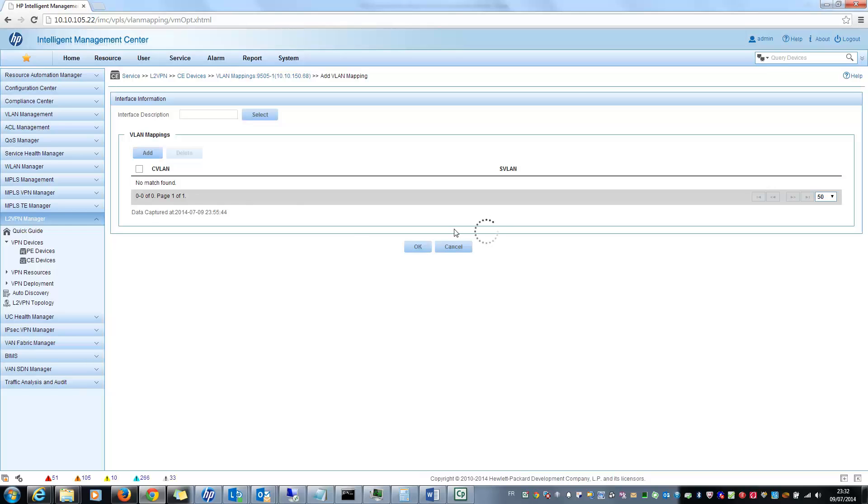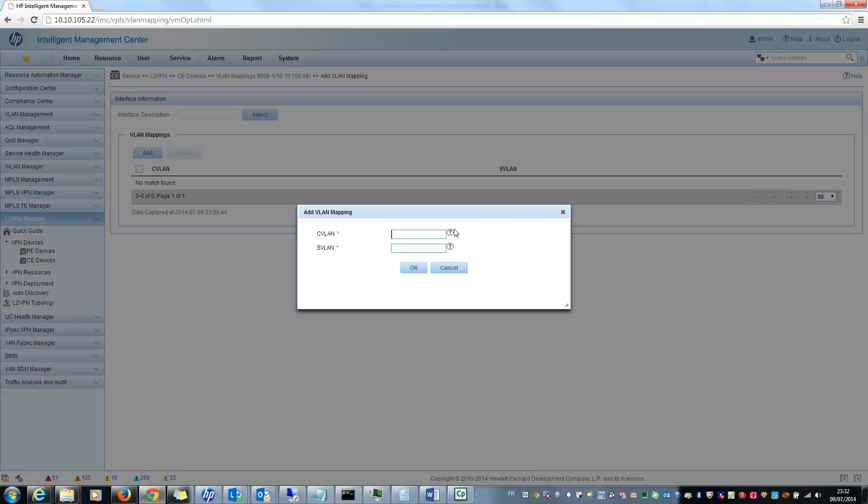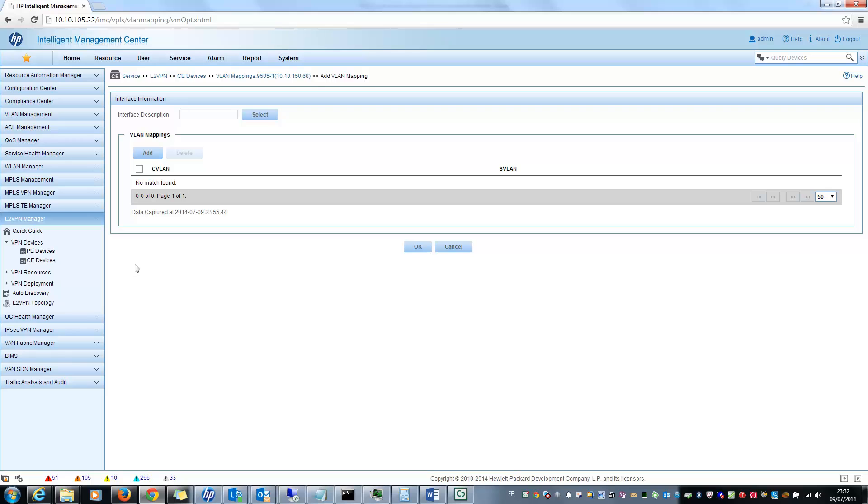Here. So you specify the CVLAN and the SVLAN in order to make the mapping. And after that, you can also see other options, for example, to manage the VPN resources.